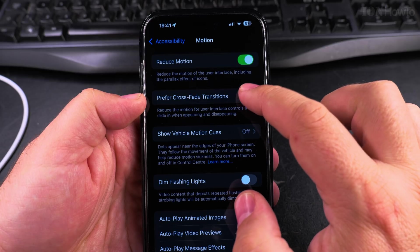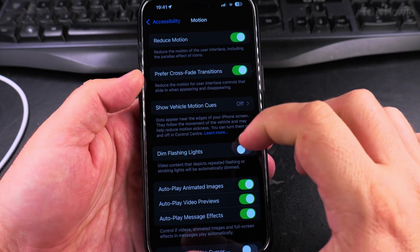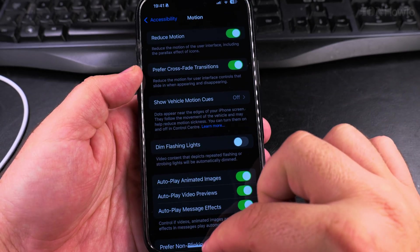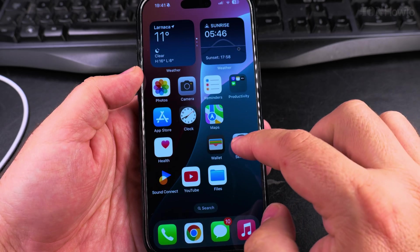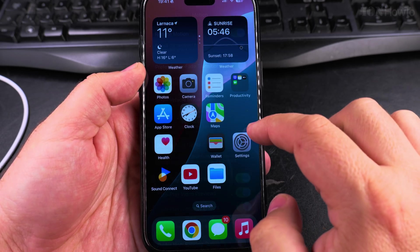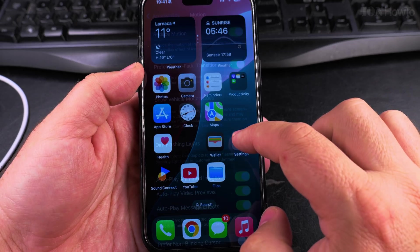You can also enable the preferred crossfade transitions, and now you see after using the iPhone before you would see the animations, now it's mostly doing crossfade.